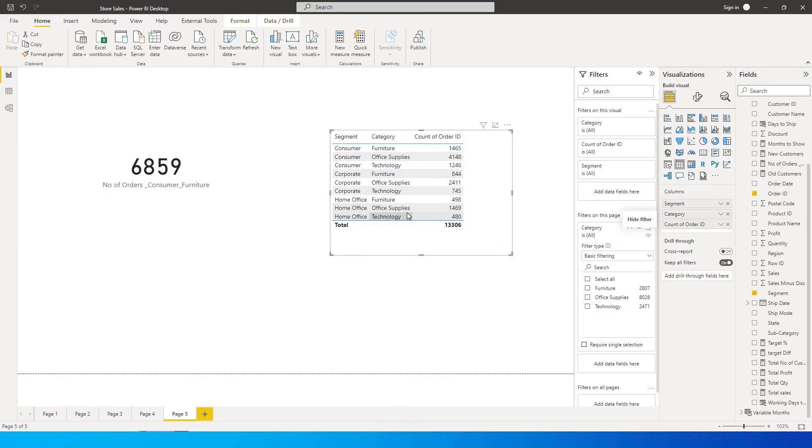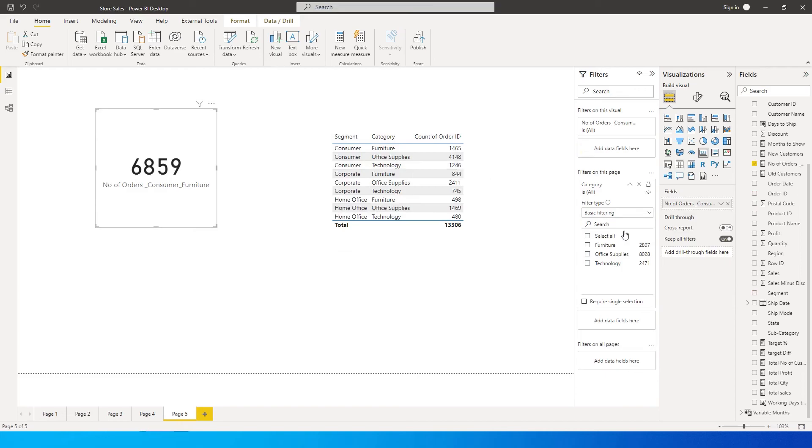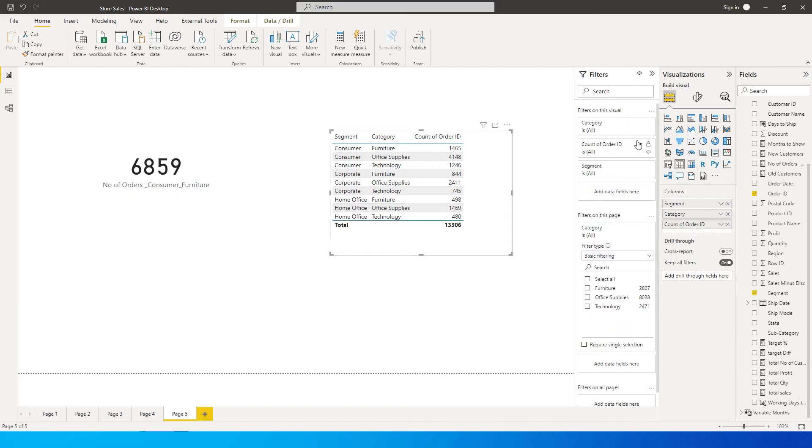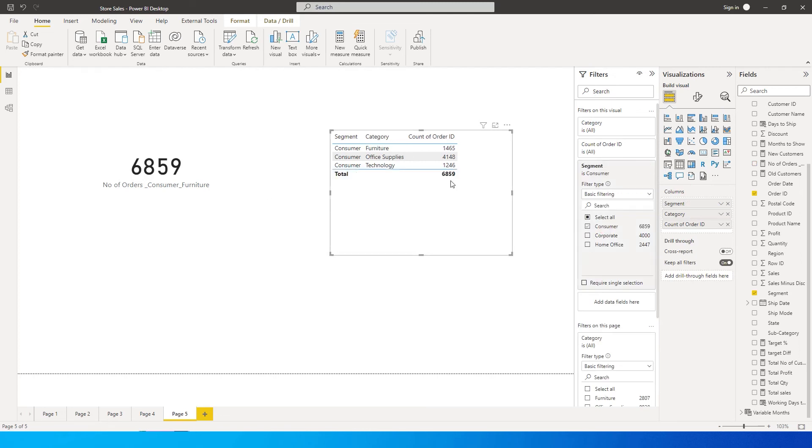Now you'll see that the total orders for consumer are these three together which is around - let me just put in a filter over here and select only consumer. So this is 6859, that is what we have over here.